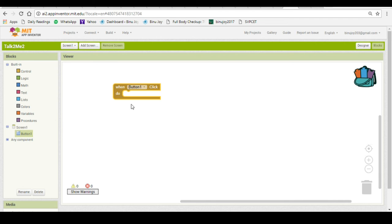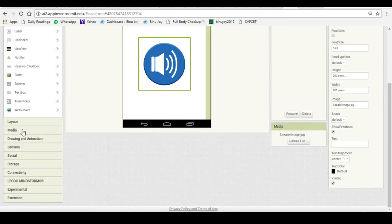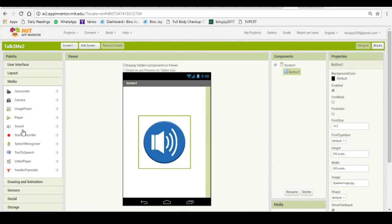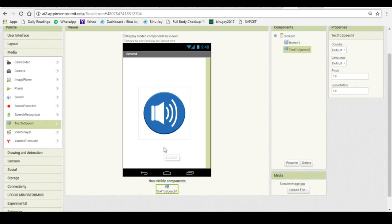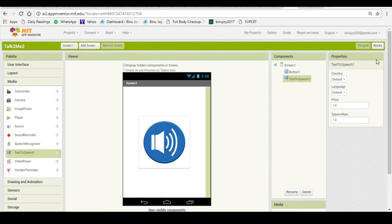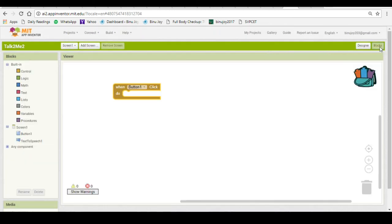When button one is clicked there should be a sound made. In this app what will happen is that you will put the text you want, and this text will be converted to sound by the text to speech converter. For that we need a media called text to speech. Just drag it onto the screen. It has come at the bottom of the screen. Now we will configure that.